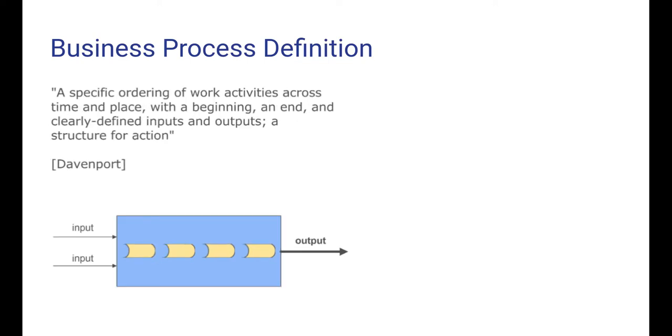Here is a slightly more elaborated definition. A business process is a specific ordering of work activities across time and place with a beginning and end and clearly defined inputs and outputs. A structure for action.